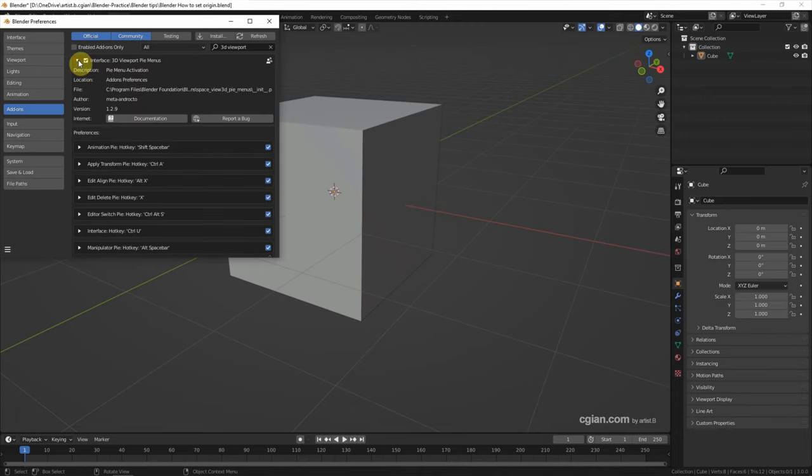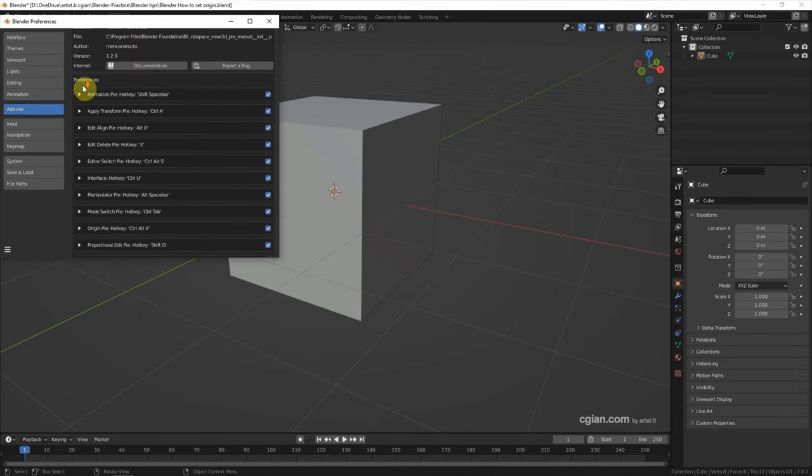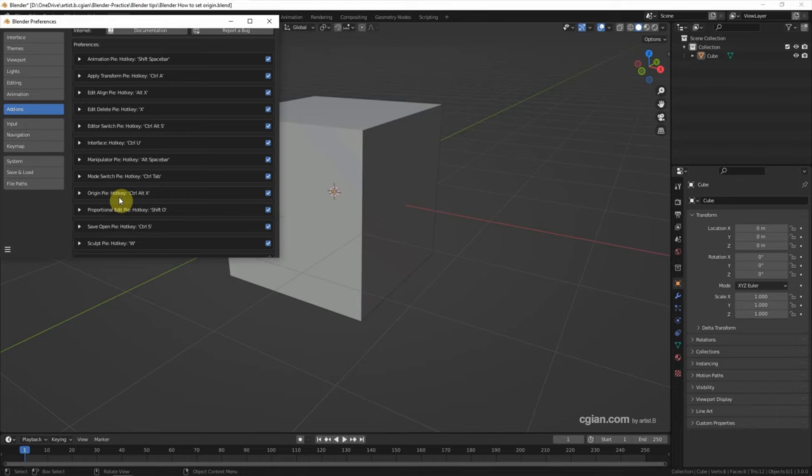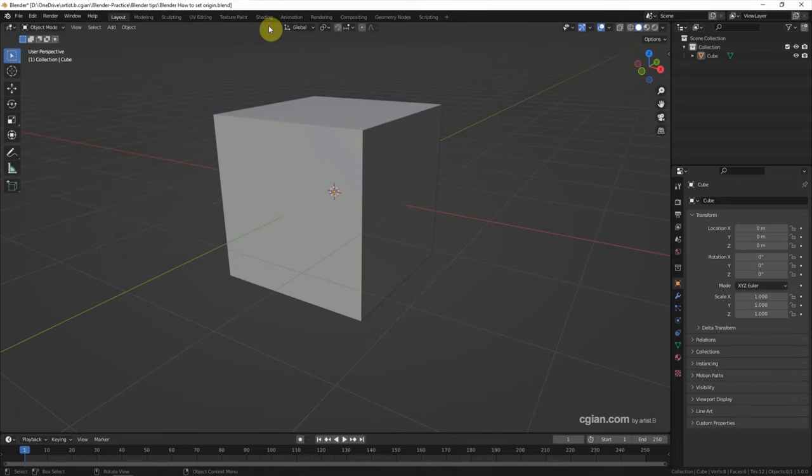Open the drop-down menu. We can find that the important information is the shortcut of the origin pie is Control+X. We will use this shortcut Control+X to set the origin. Now I close the window.